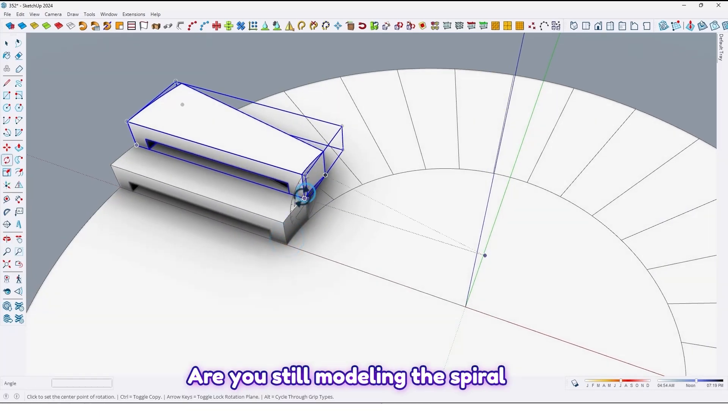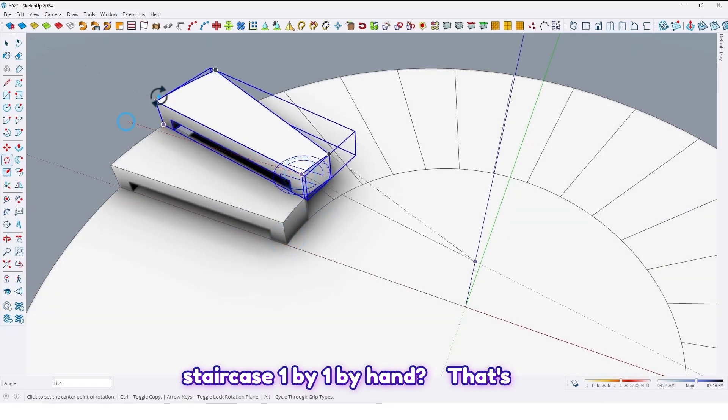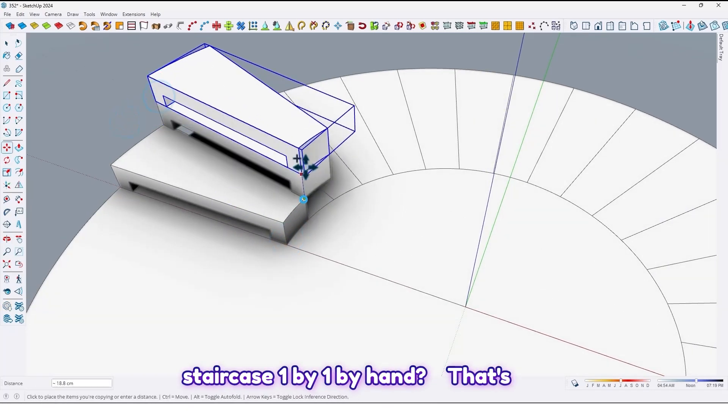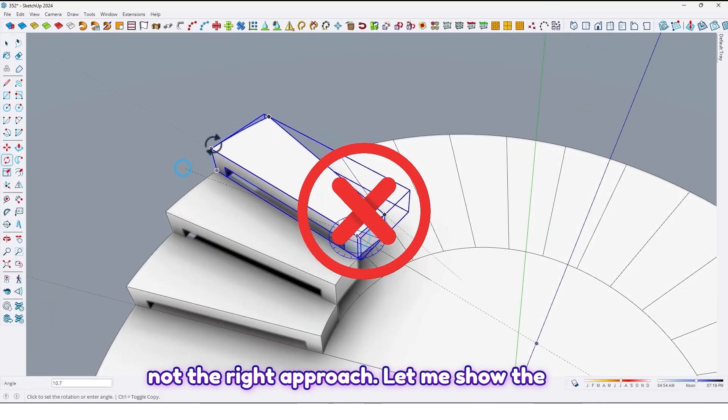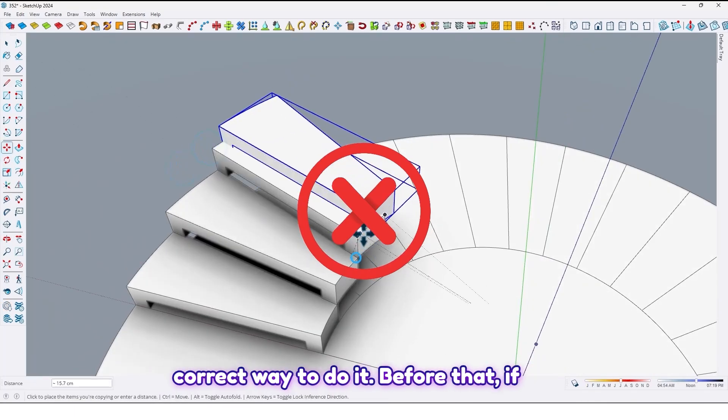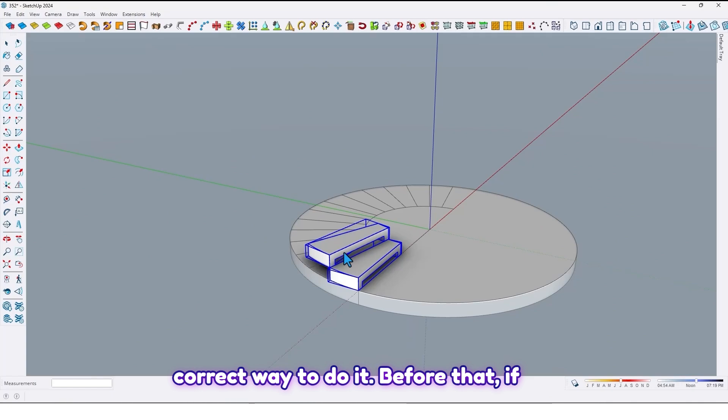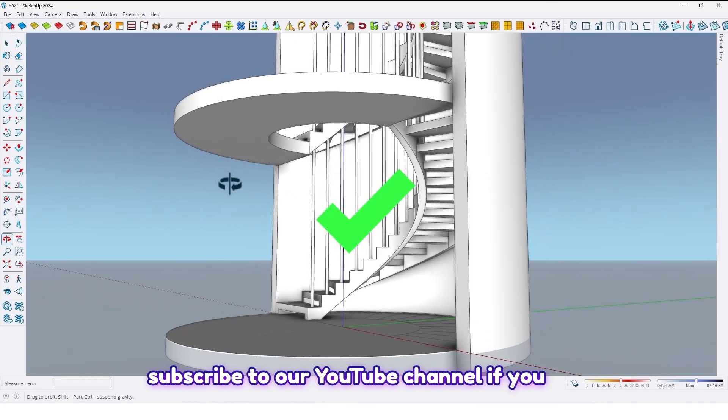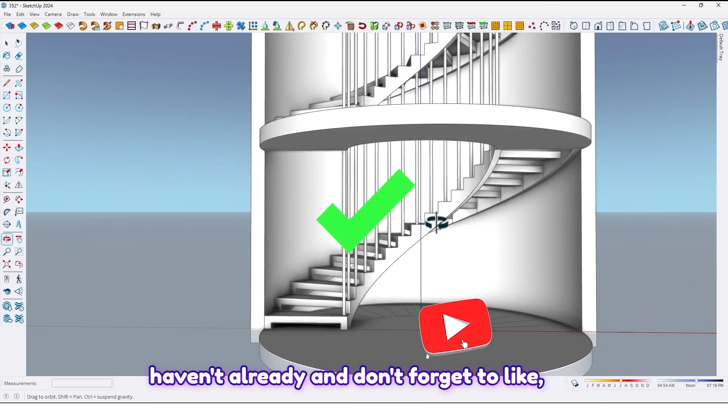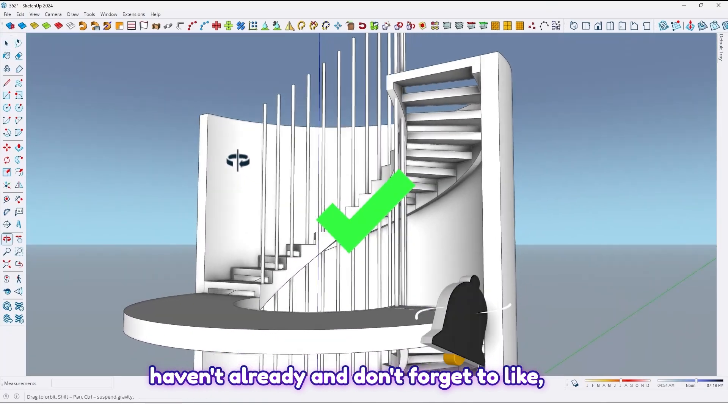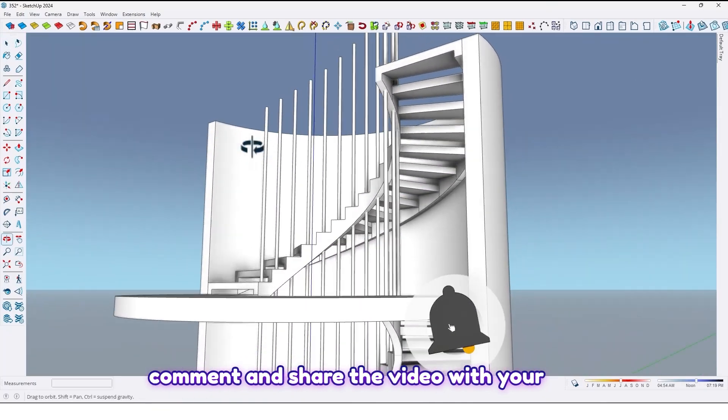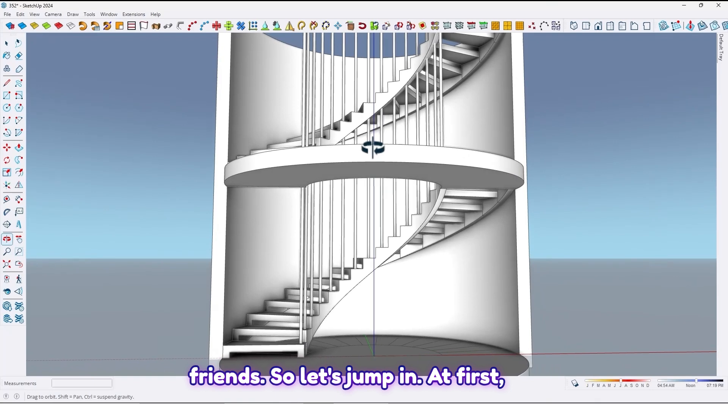Are you still modeling this spiral staircase one by one by hand? Let's not try that. Let me show you the correct way to do it. Before that, if you enjoy this kind of tutorials please subscribe to our YouTube channel if you haven't already and don't forget to like, comment and share the video with your friends.